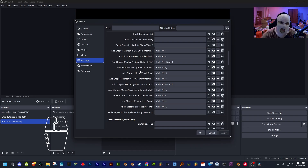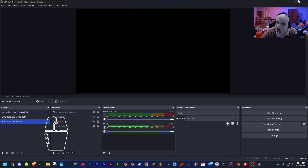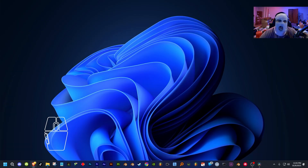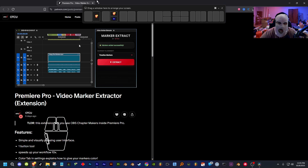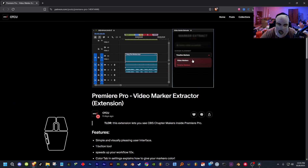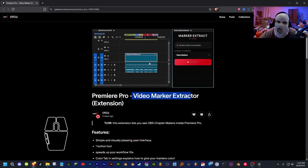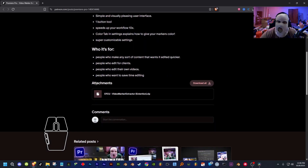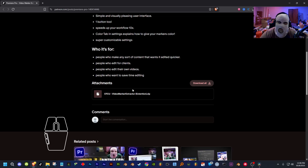Now we're done with the OBS part. We already added all the chapter marker integration stuff to the video. Now let's install the extension. To install the extension, go down to the description and click the second link, which will bring you to my Patreon product page for the Video Marker Extractor extension for Premiere Pro. Scroll all the way down until you see the attachments, then click the zip file or 'Download All.'